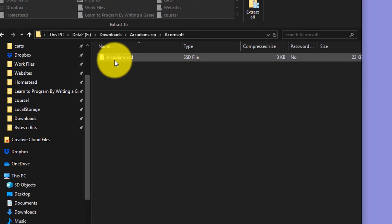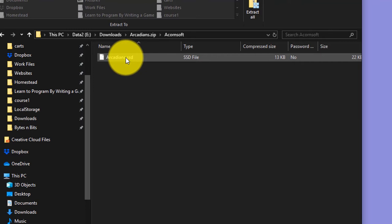What I then need to do is I need to open that file. And inside that file, I will find that there is a little Arcadians.ssd file. And that's the one that I need to be able to run inside my BBM. So if I simply click and drag that onto my desktop, just to make it easy.